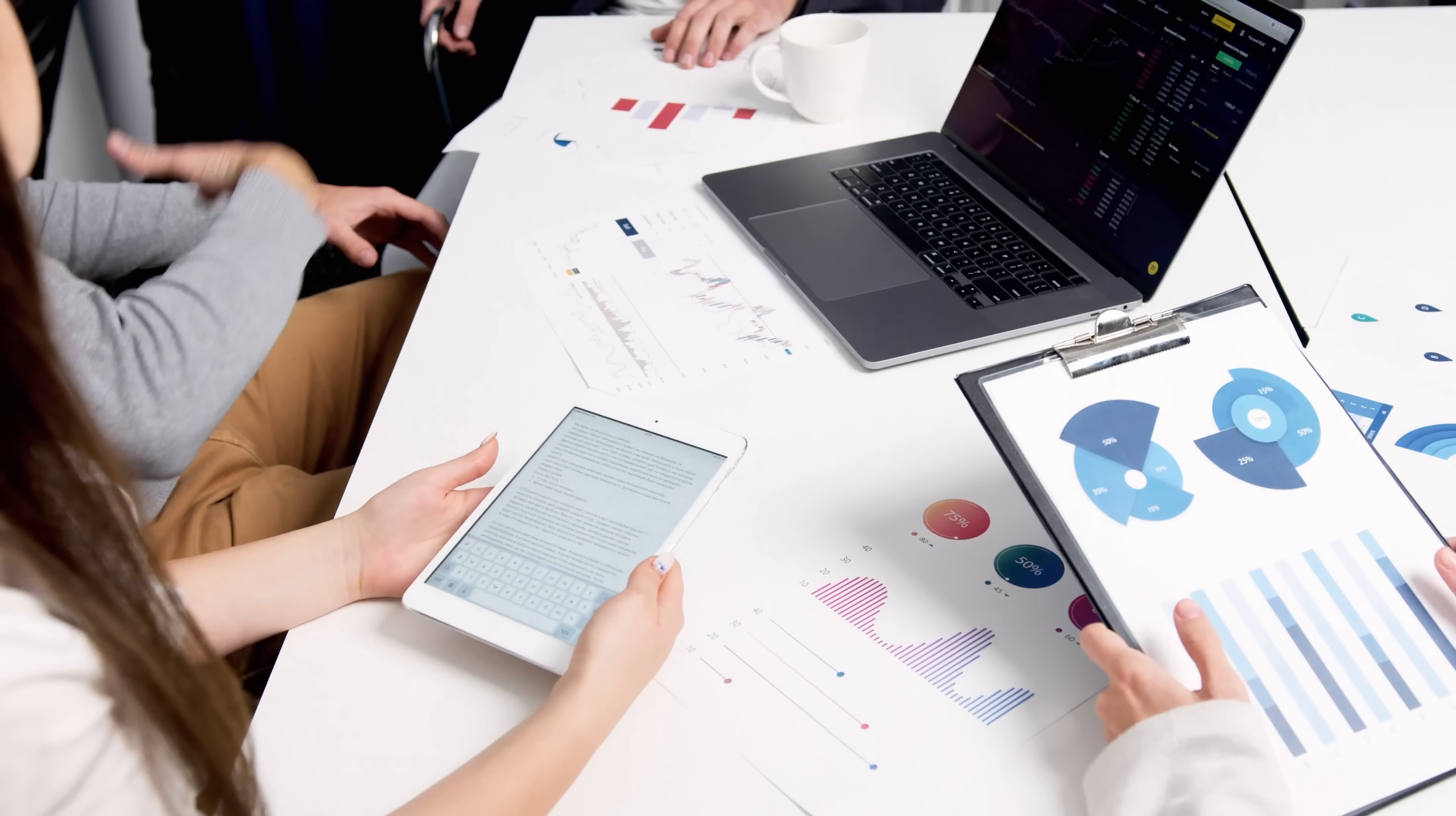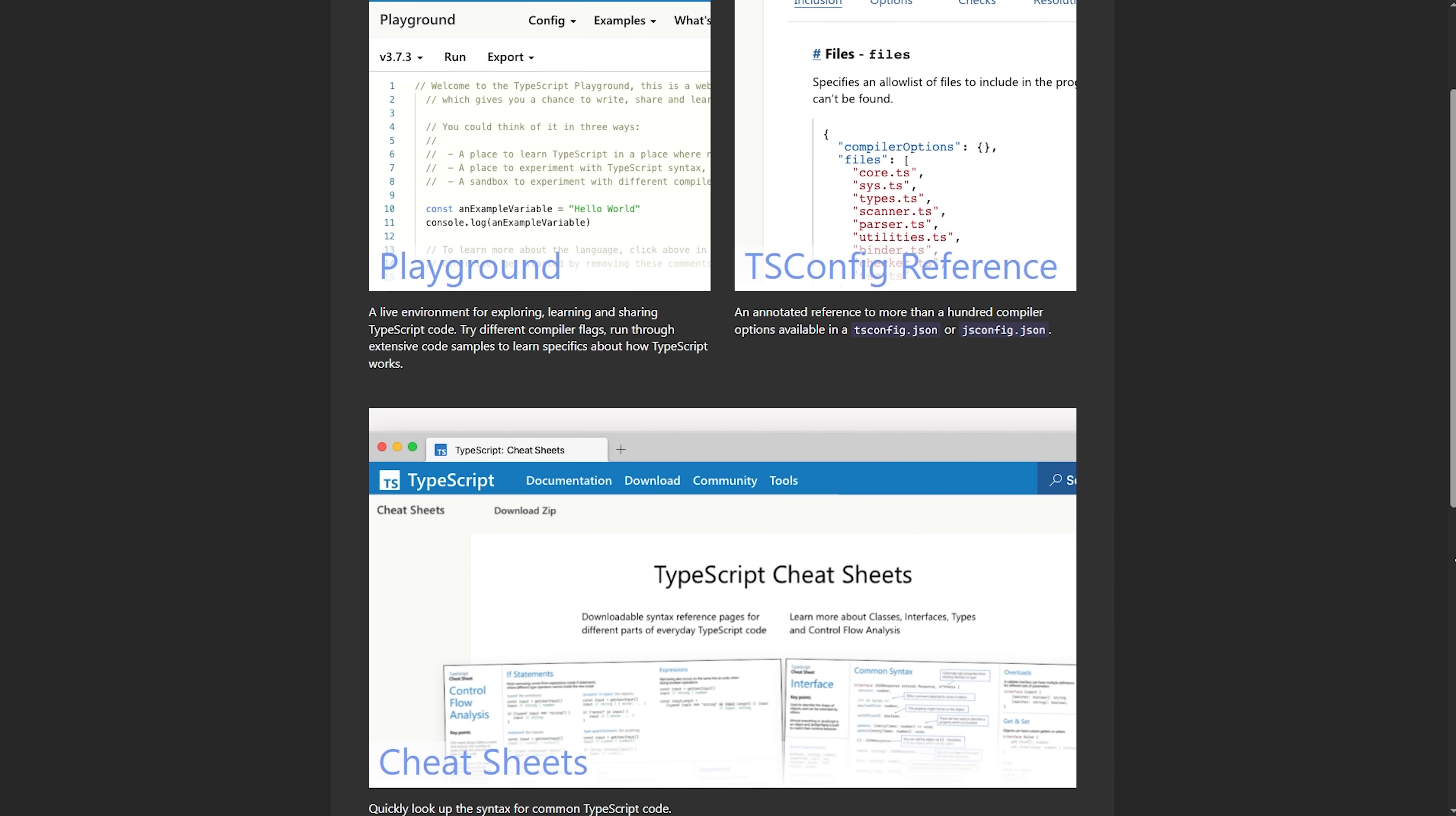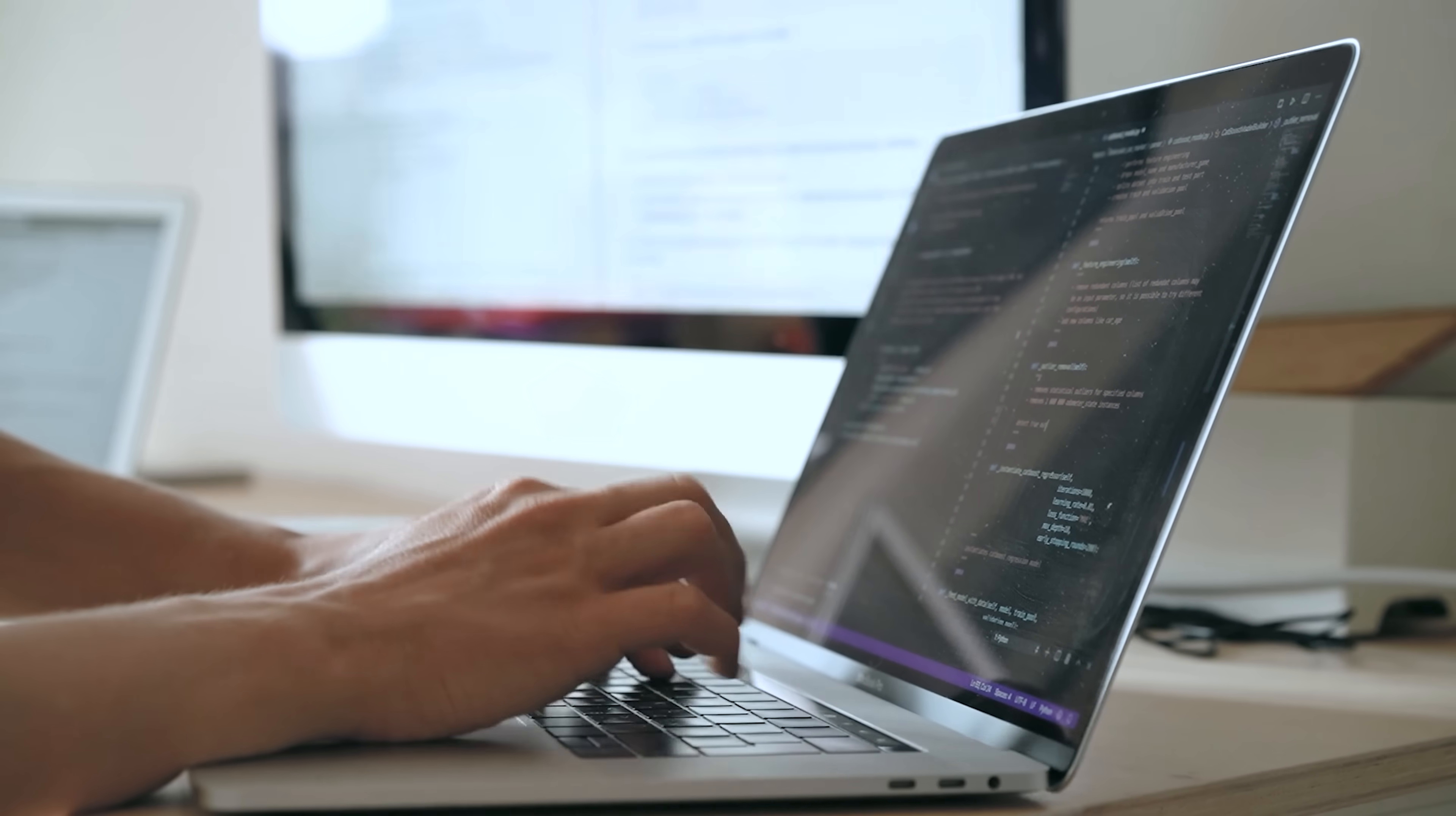Google actively maintains it with regular updates, security patches and new features. There's also a huge ecosystem of third-party libraries and tools that work seamlessly with the tech. For teams that are already familiar with object-oriented programming concepts and enjoy working with strongly typed languages, it just feels very natural. The TypeScript foundation means that developers coming from backgrounds in Java, C Sharp or other typed languages can pick up the framework relatively quickly.